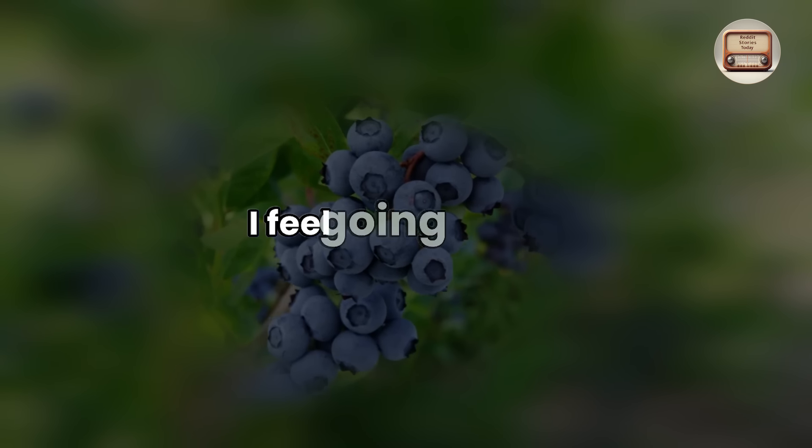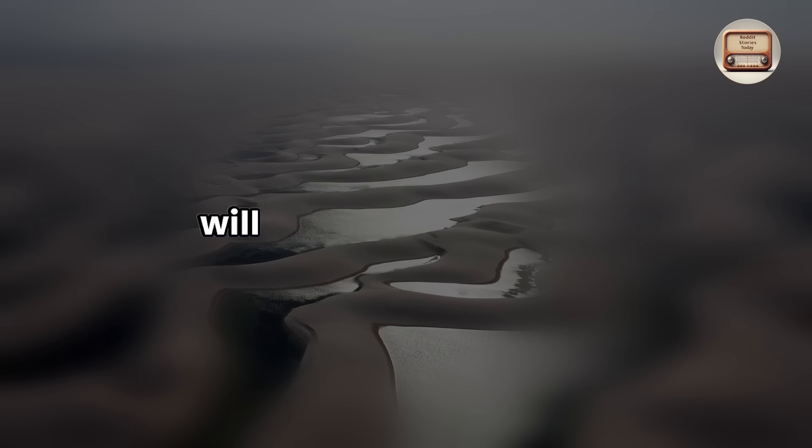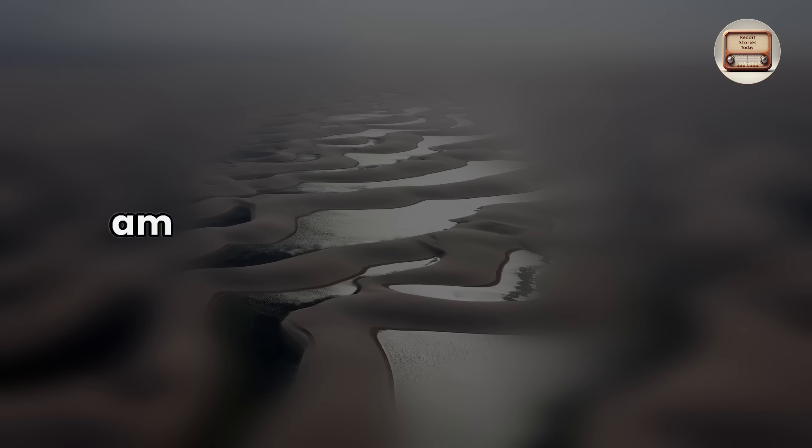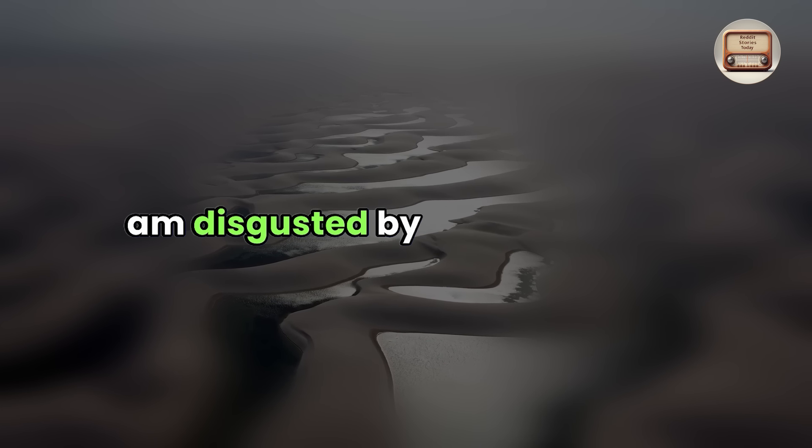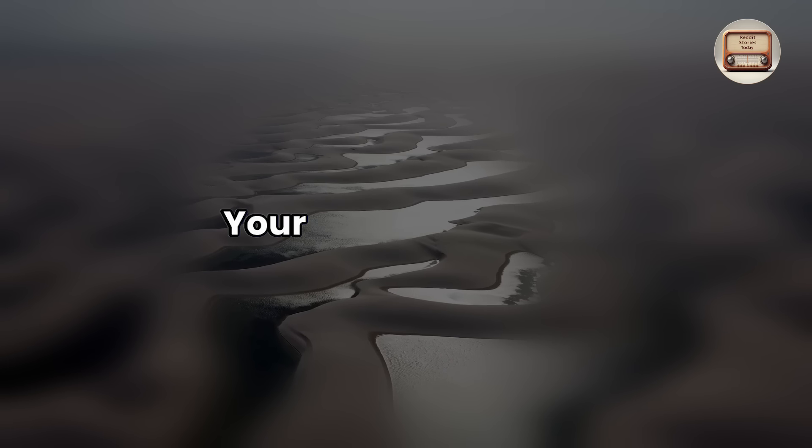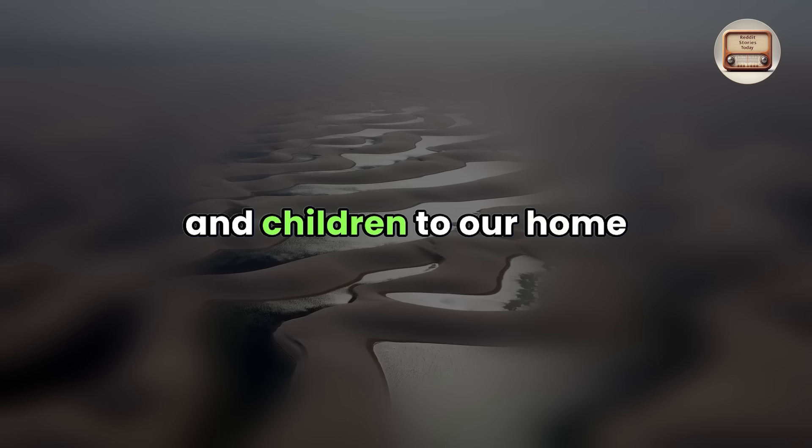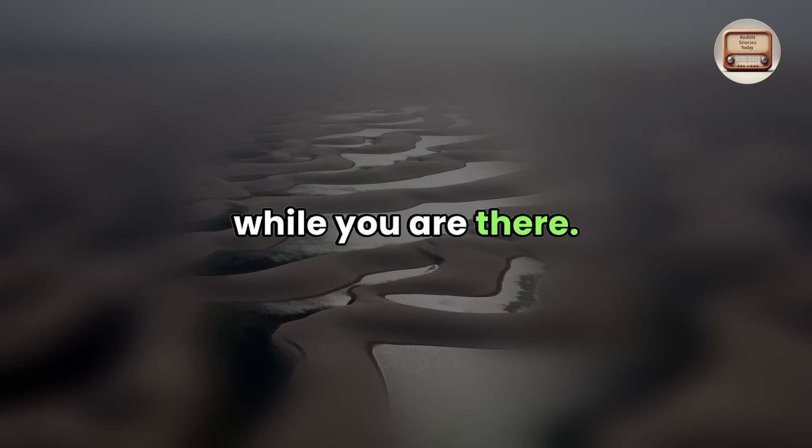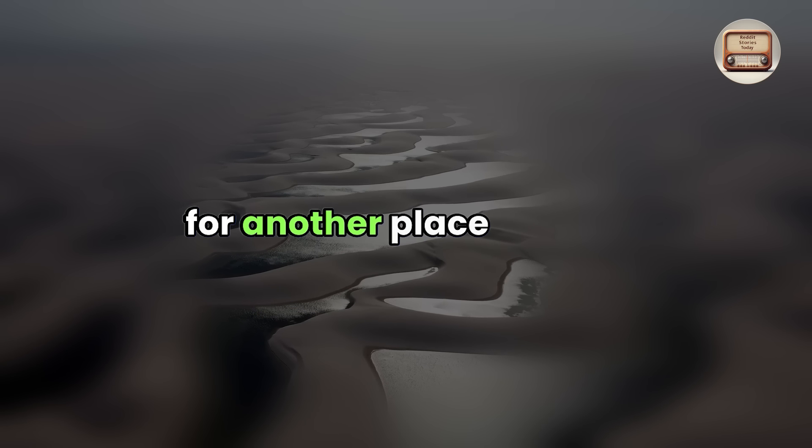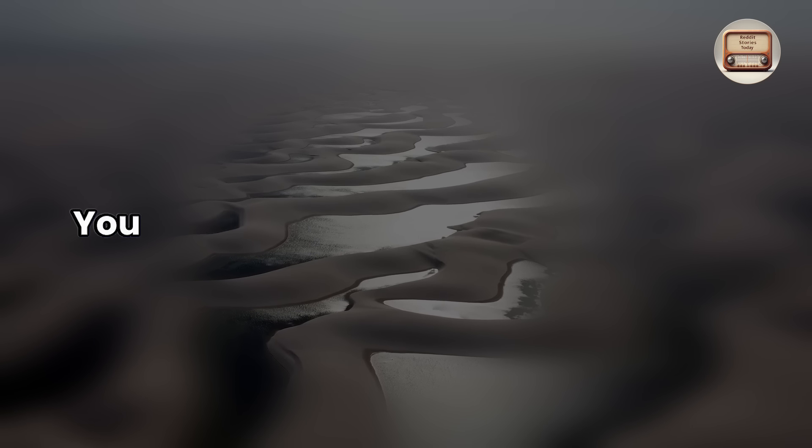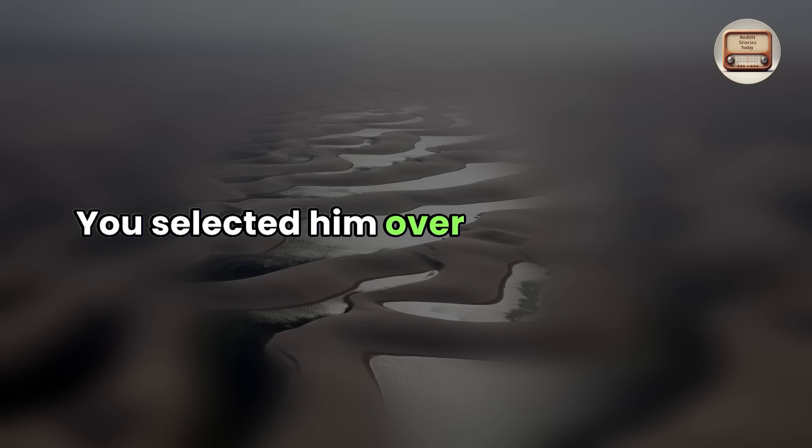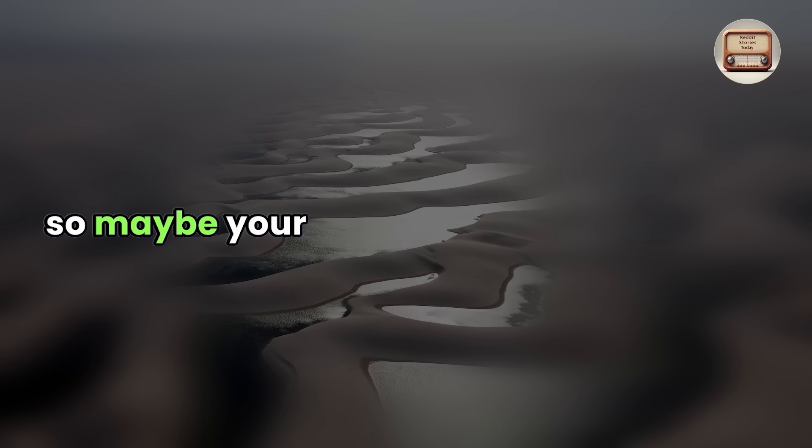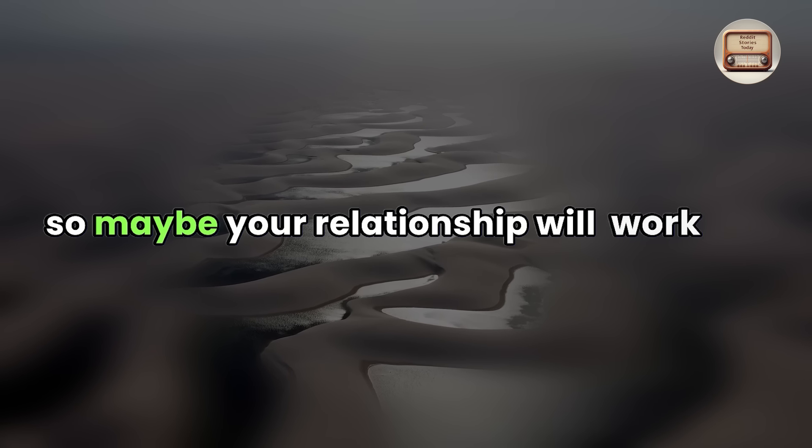Your brother refuses to bring his wife and children to our home while you are there. So you should start looking for another place to stay. You selected him over your marriage. So maybe your relationship will work out.